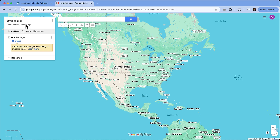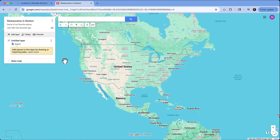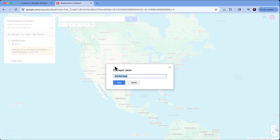A couple of details we want to fill out: the first is the map title and description. Description probably doesn't matter so much, but at least the map title. In this instance, let's say I'm going to highlight a few restaurants in the Boston area. So let's do a title that says 'Restaurants in Boston,' and we'll just have a description of 'some of my favorite places.' We'll hit Save. And then the next thing is this untitled layer — we can give that one a name as well, so I'm going to put 'Absolute Favorites.' We'll hit Save.